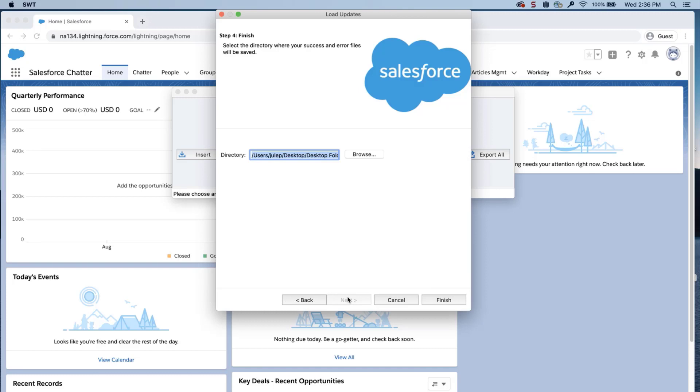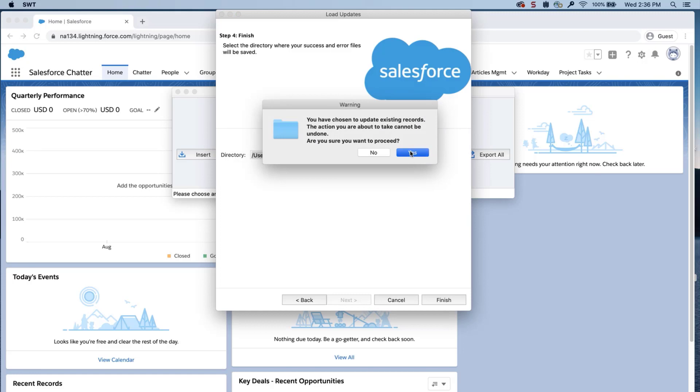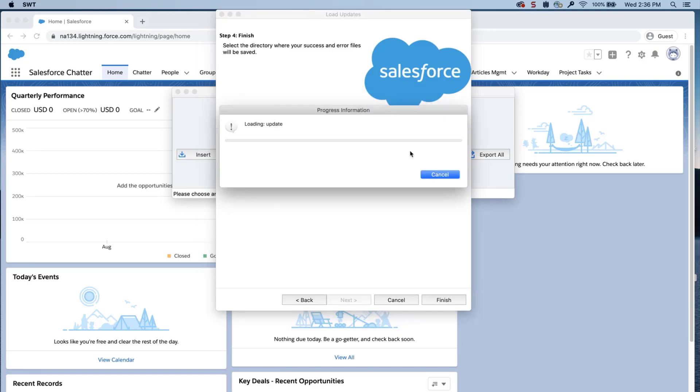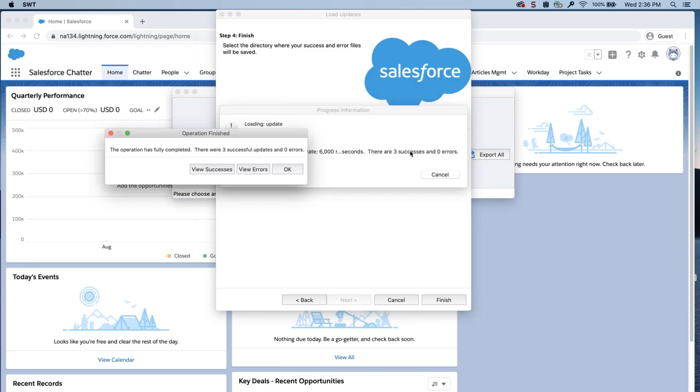Select a place where to save the success and error files that can be easily accessed. Click Finish and Yes to proceed. A dialog box will appear with the number of successes and errors.